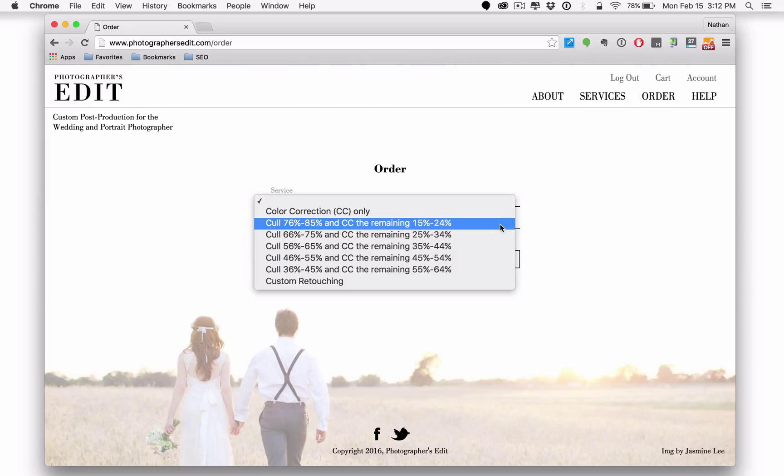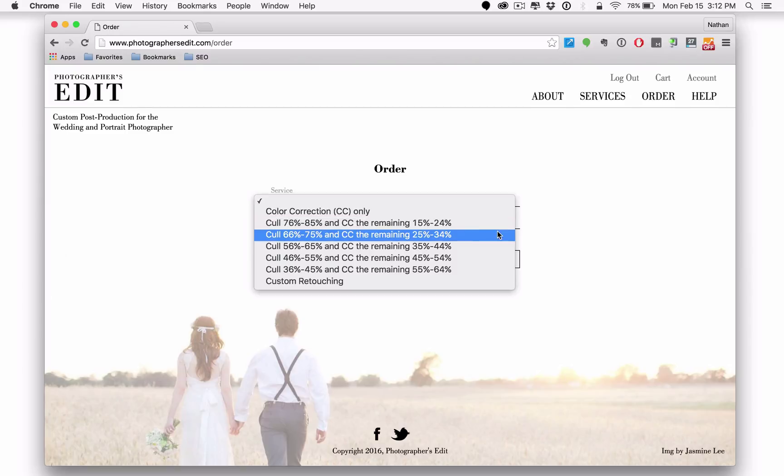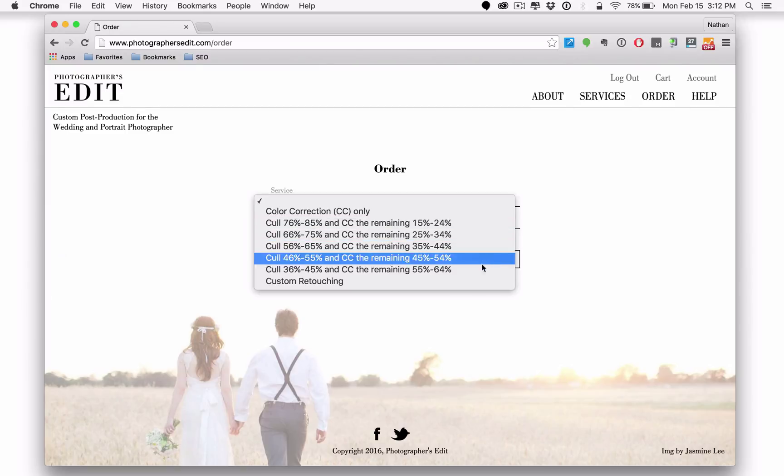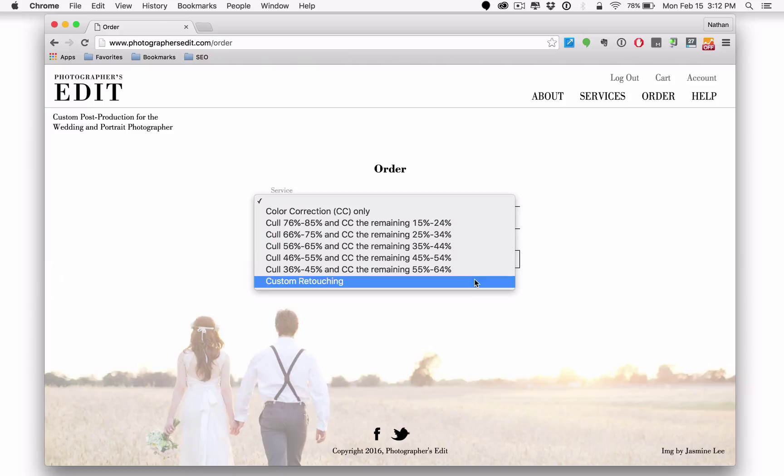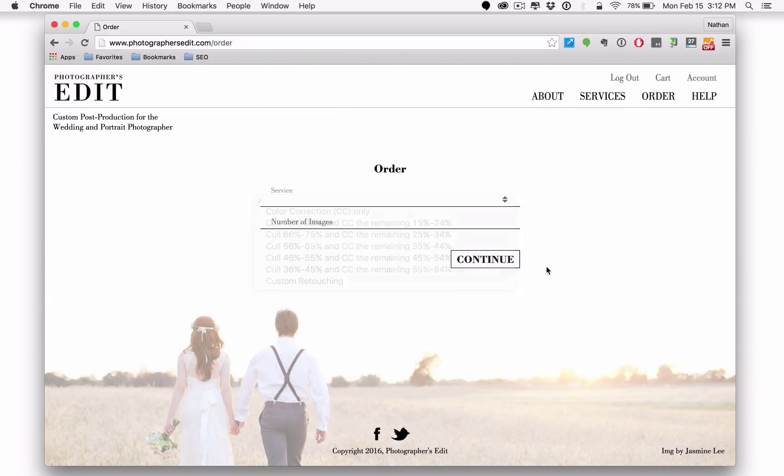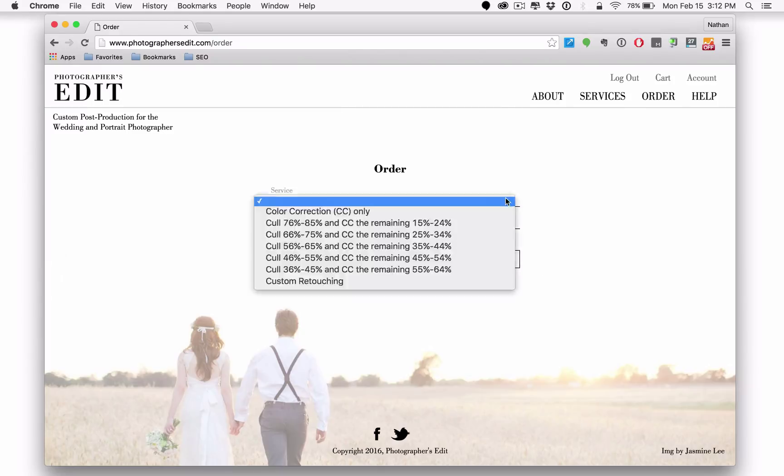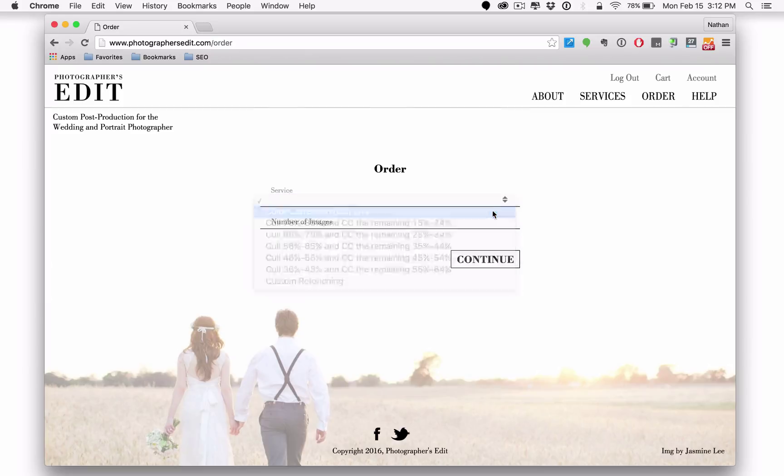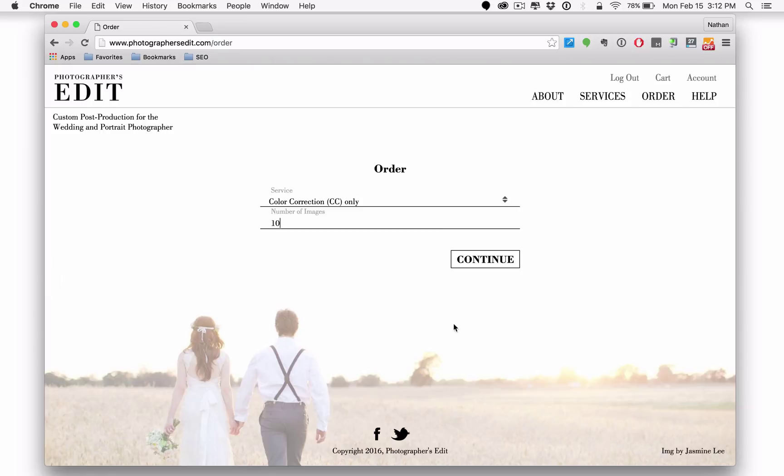culling and color correction for those of you who want us to do everything for you, and then custom retouching, pretty much the same list of services that you saw on the old site. In fact, let's go ahead and choose one for the sake of this example here. And we'll go ahead and say 10 images.